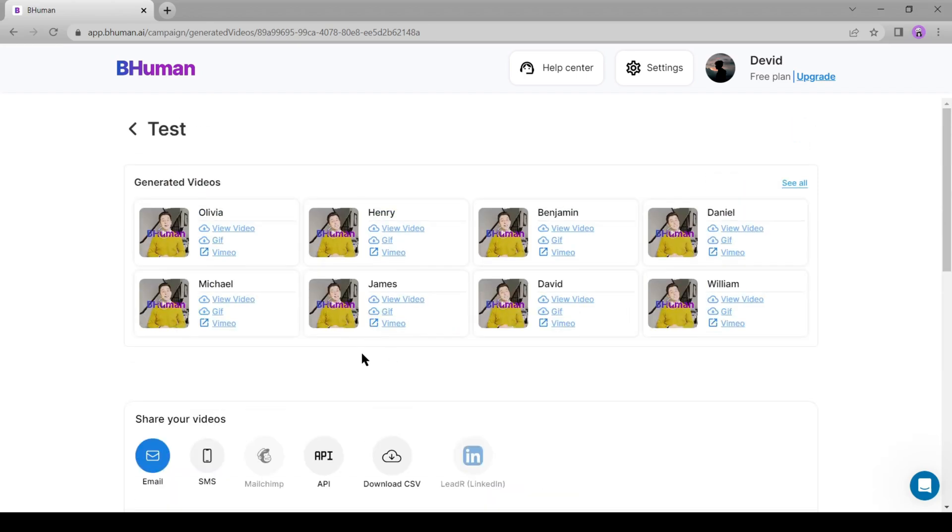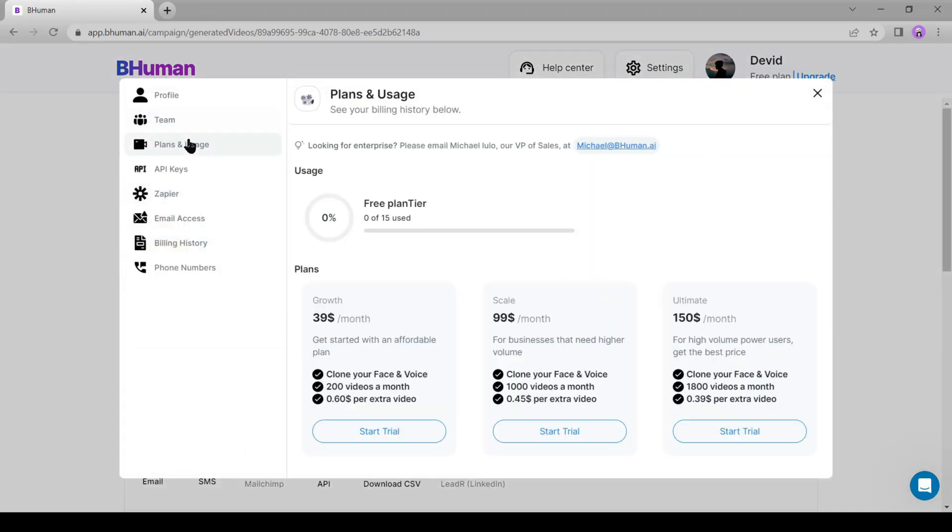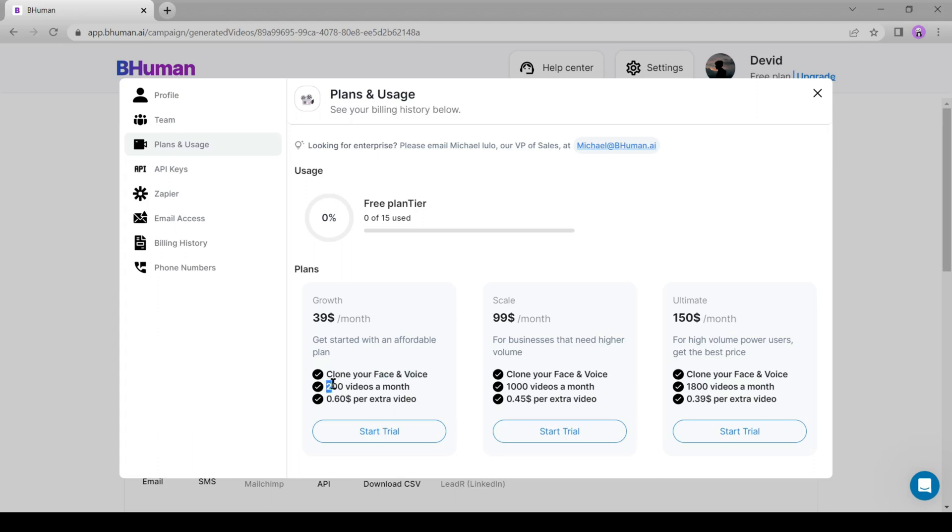Now let's have a look at their subscription plans. There are three subscription plans available on BeHuman. First of all, growth is only $39 per month, where you can clone your face and voice. You can produce 200 videos, and you have to pay 60 cents for additional videos.